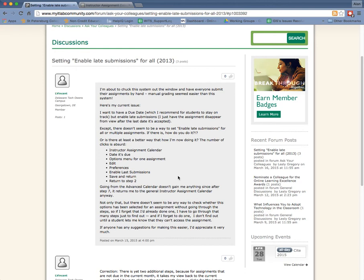The first thing is, from what I can understand, you are wanting to enable late submissions. And you should know that by default, the enable late submissions is turned on by default. But I want to show you a way to get to the global preferences and do this all in one fell swoop so that you understand how to do that.